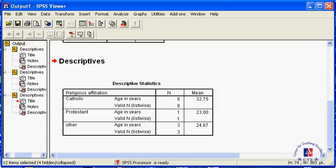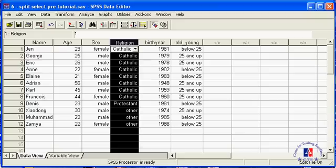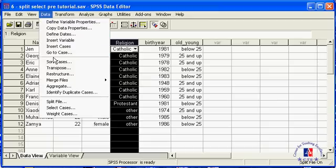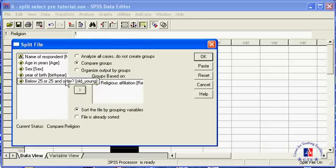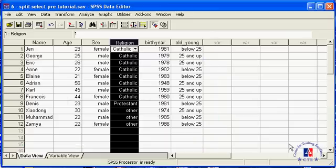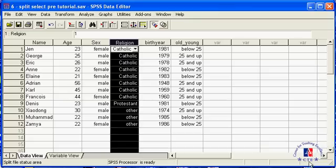Let's go back to the data. To return to examining all respondents together, rather than in groups, you have to turn off the split. Do this by going to Data, Split File, select Analyze All Cases, click OK. Notice that the warning Split File is on has disappeared.